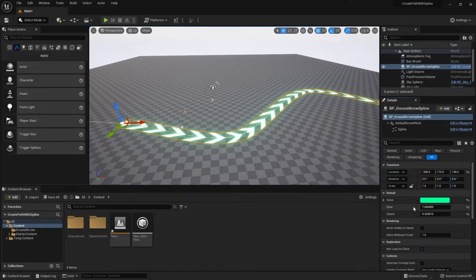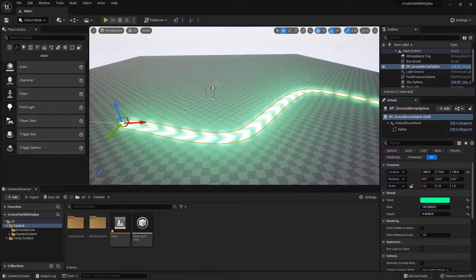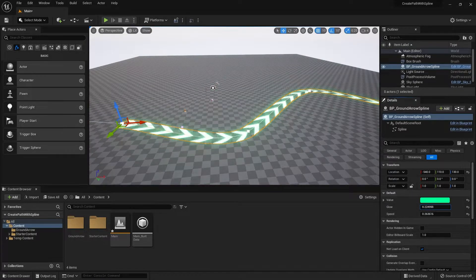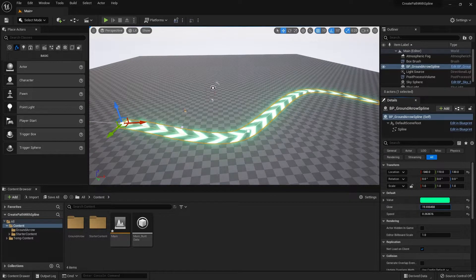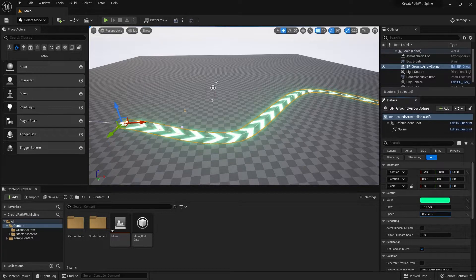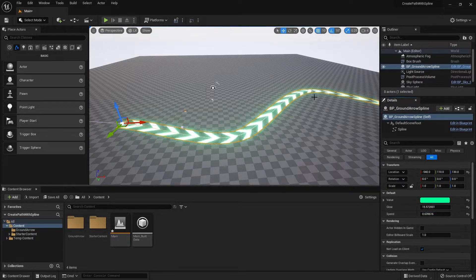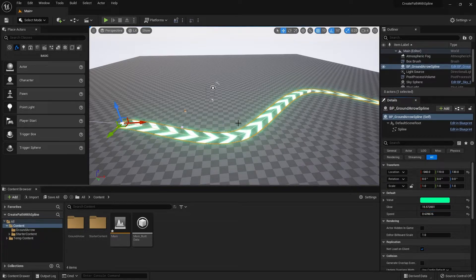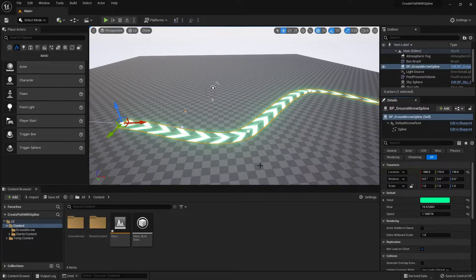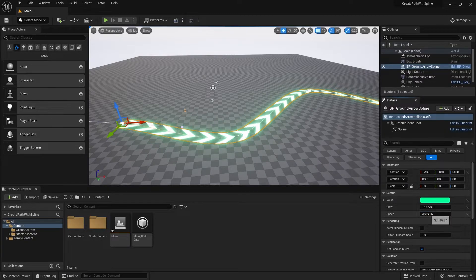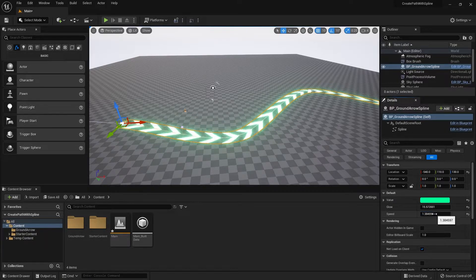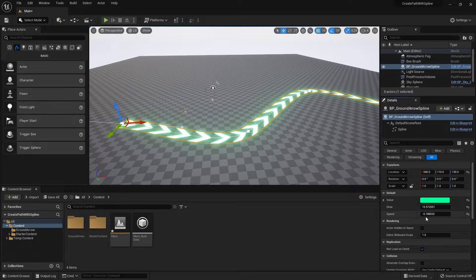For glow I can increase or decrease it depending on what I want. And for speed it's pretty much how fast the panning for the texture is going to be. I can do it really fast or slow and make it go backwards if I want to.